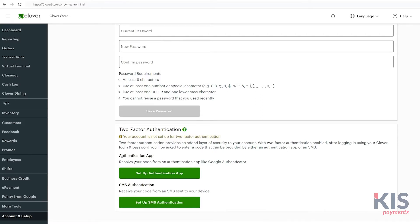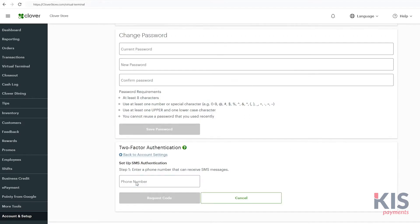Next, select the type of authentication you prefer, whether with an app or text message, and follow the prompts to finish setup.